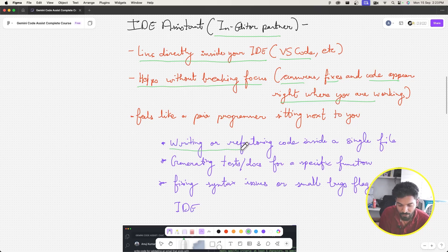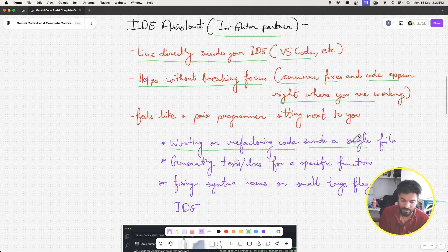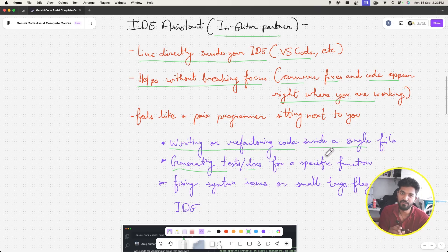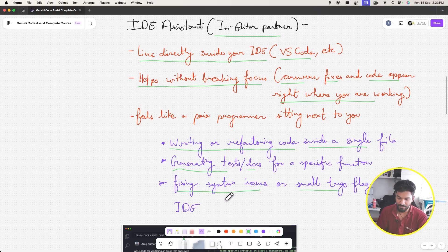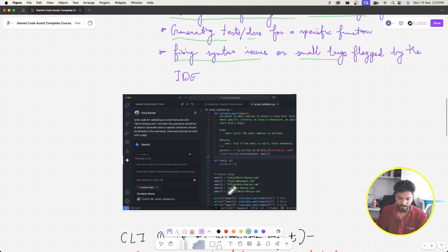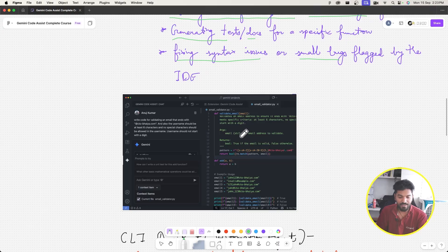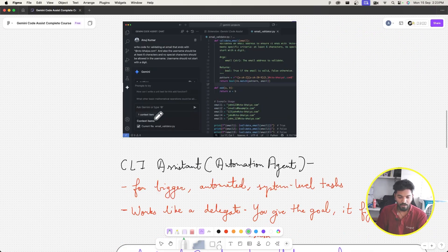Use cases for the IDE assistant: writing or refactoring code inside a single file, generating tests or docs for a specific function in a file, and fixing syntax issues or small bugs flagged by the IDE. This is what it looks like — you're making changes in one file like email_validator.py using the IDE assistant.